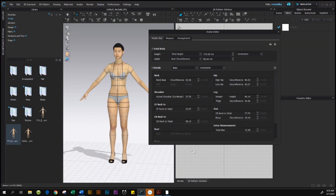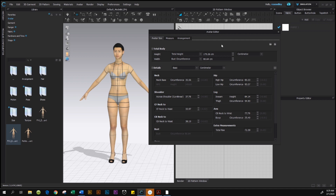One more important thing: under Detail you can select Advanced Human Body, but for this purpose I'm going to show you the basic one. Select the basic option and then you'll type in the required data.